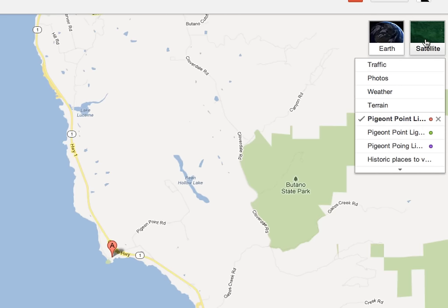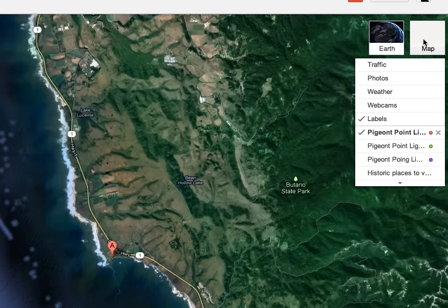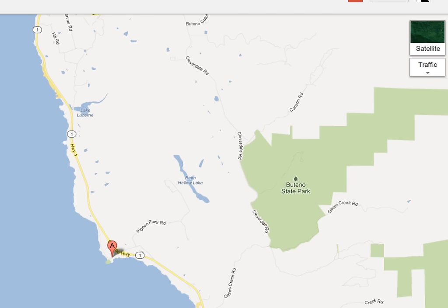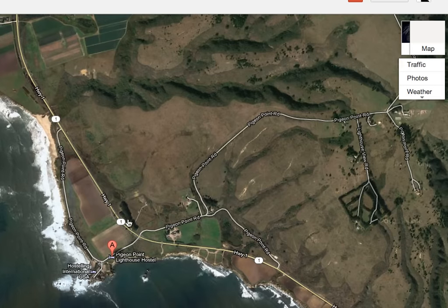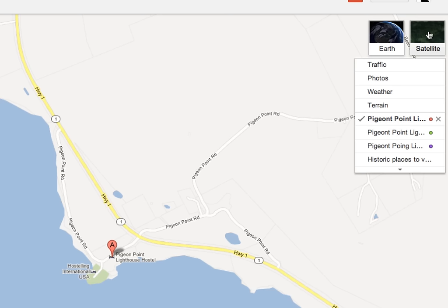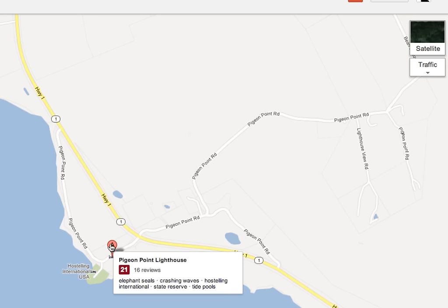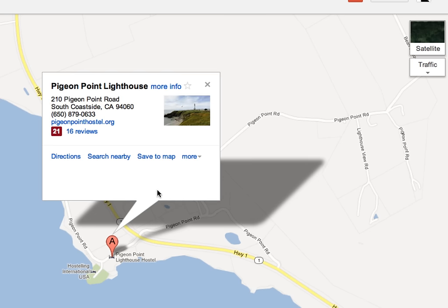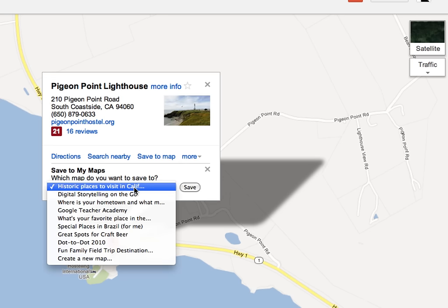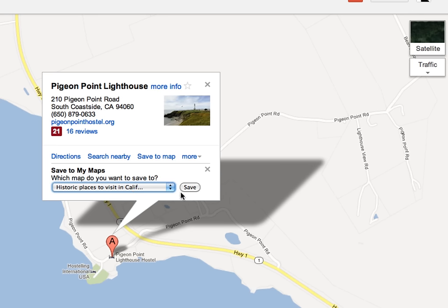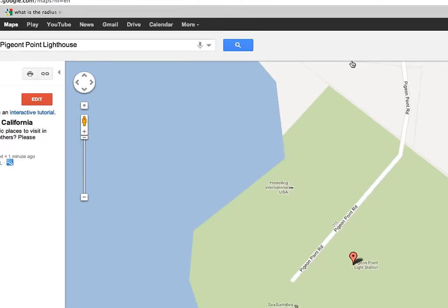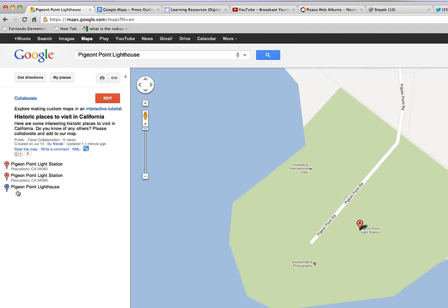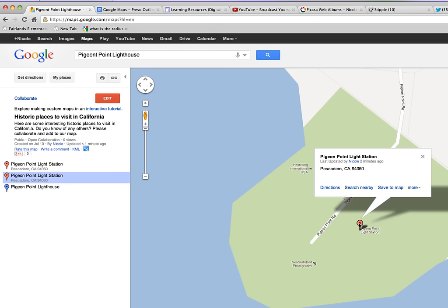You can also switch from the map version to the satellite version, and of course you can zoom in a little closer. If you want, you can click on that marker and select 'Save to Map' — it will give you an option of which Google My Map you want to save it to. I'm going to save it to my Historic Places map, then go back to that map.